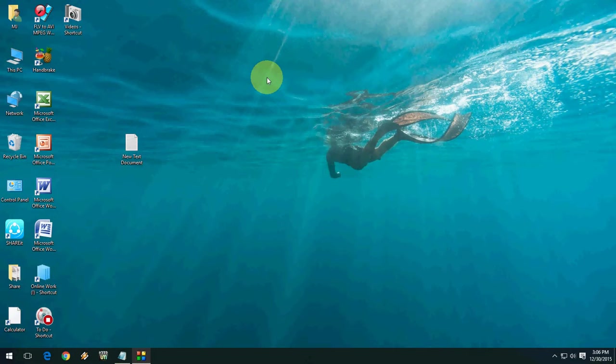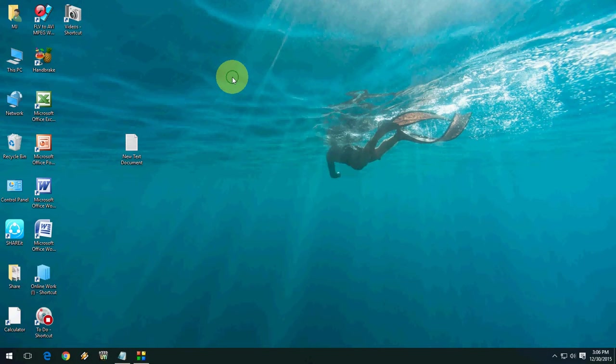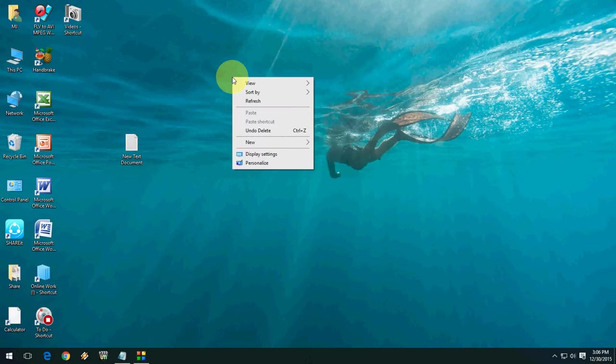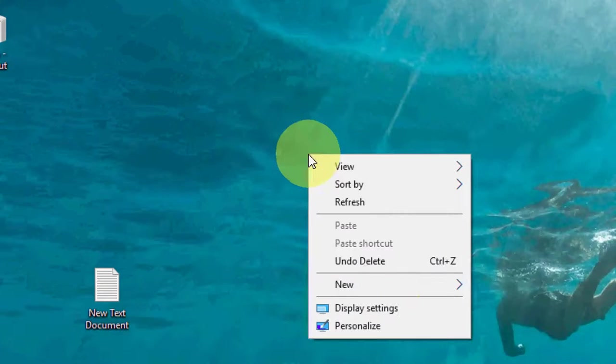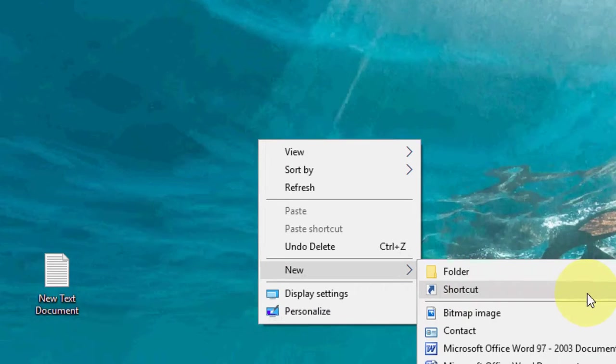So I'm going to make a shortcut key for this because I am a regular user of This PC. For this, you have to create a simple shortcut key. Just right-click on your desktop and click on New and click on Shortcut.